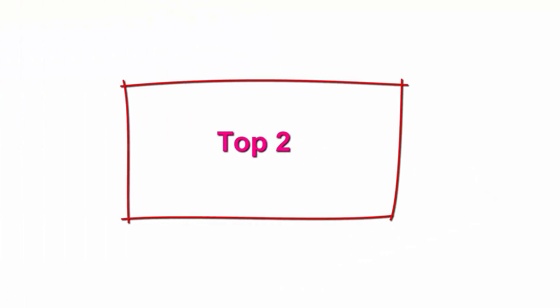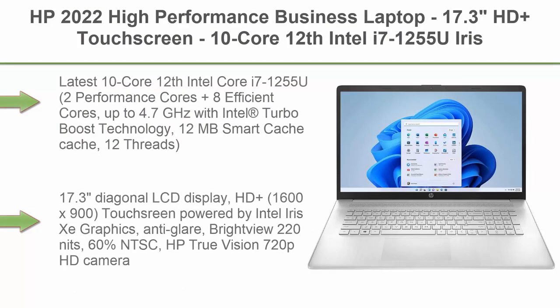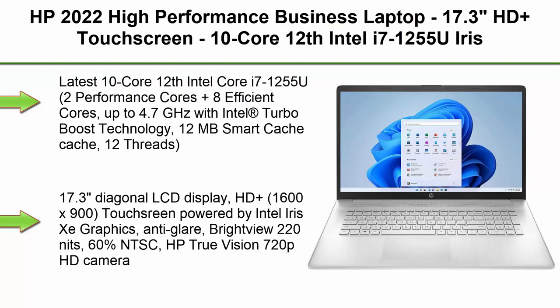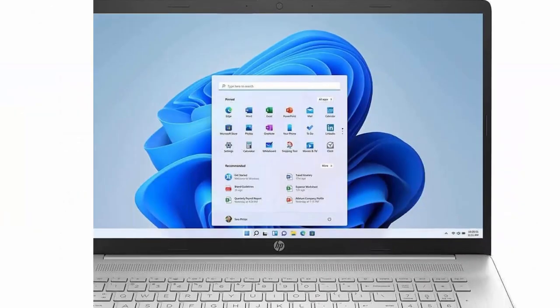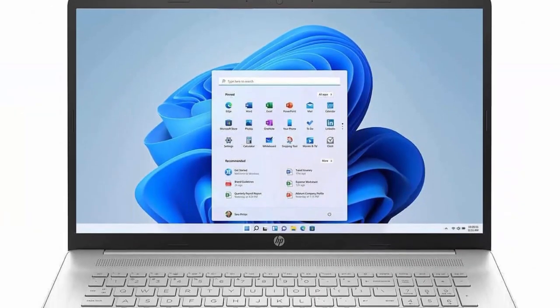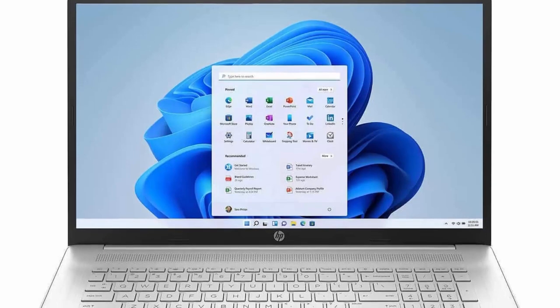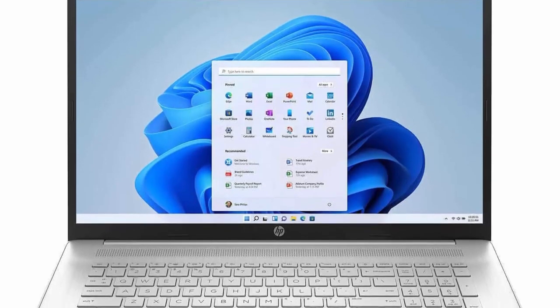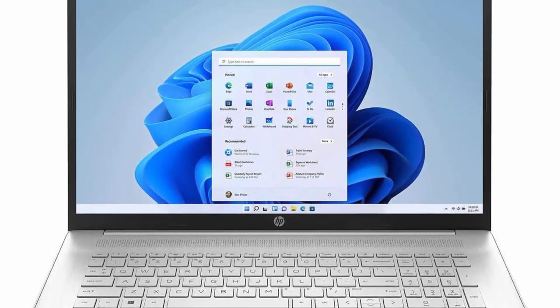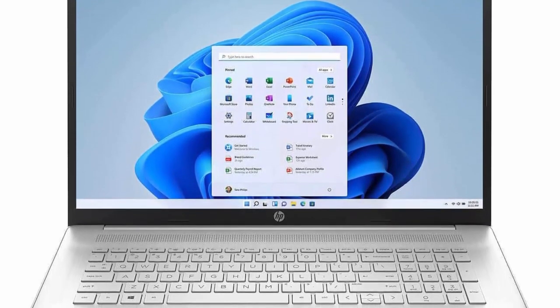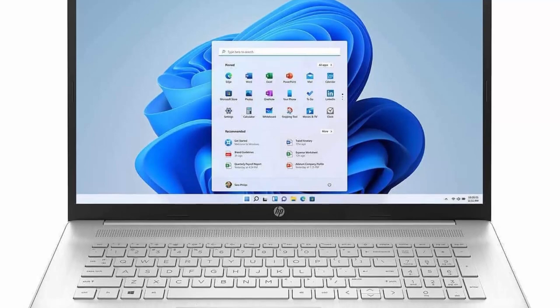Top 2: HP 2022 High Performance Business Laptop, 17.3 inches HD Plus Touchscreen, 10 Core 12th Intel i7-1255U Iris Xe Graphics, 64GB DDR4, 2TB SSD, Wi-Fi 6 Bluetooth, Backlit KB, Windows 11 Pro with 32GB USB.